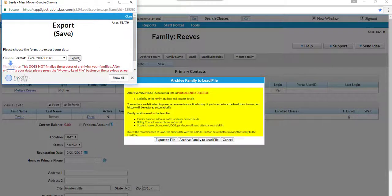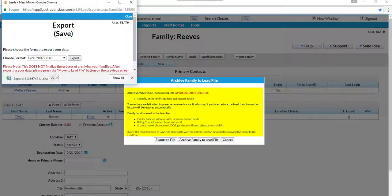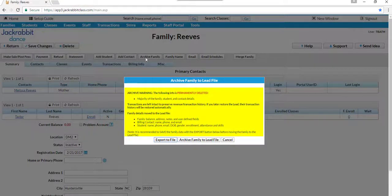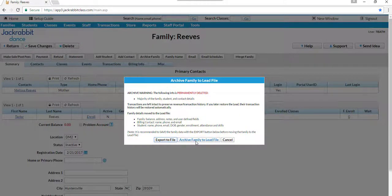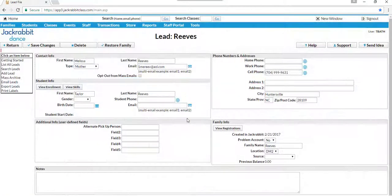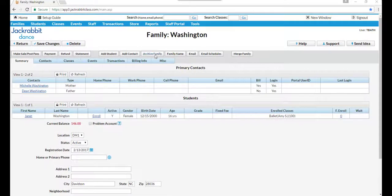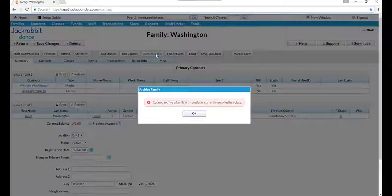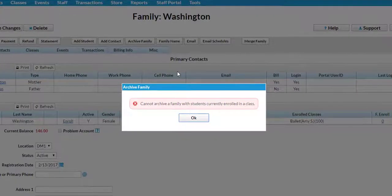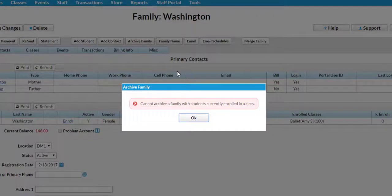The system will warn you that the move will cause you to lose some family data and will give you the opportunity to save that data to an Excel file so you can re-enter it later if needed. If you try to archive a family with active students to the lead file, JackRabbit will prevent you from doing so.